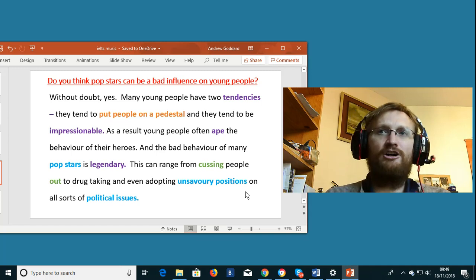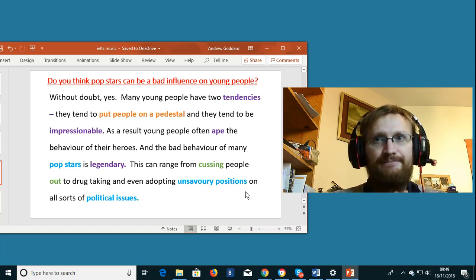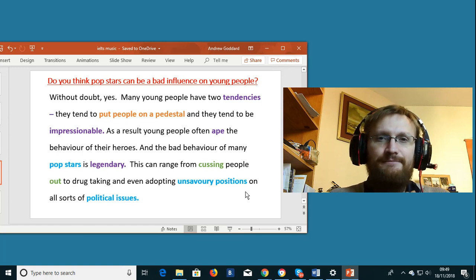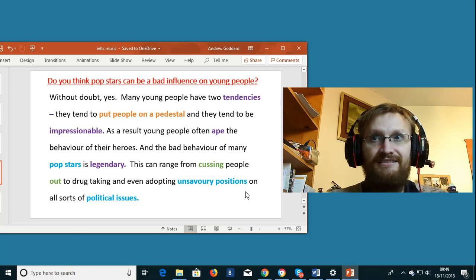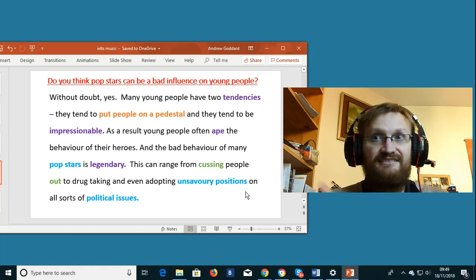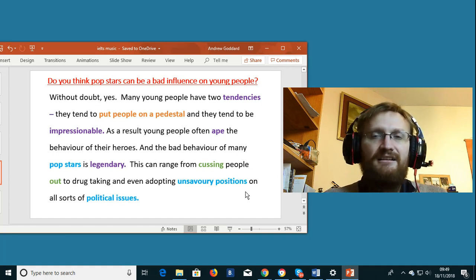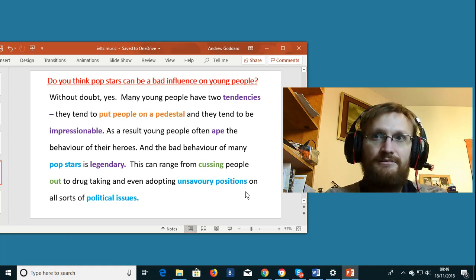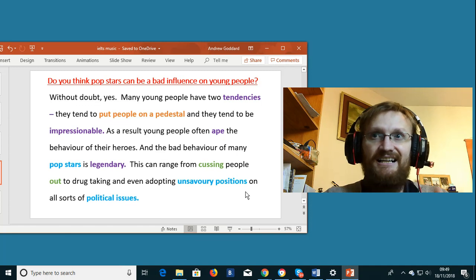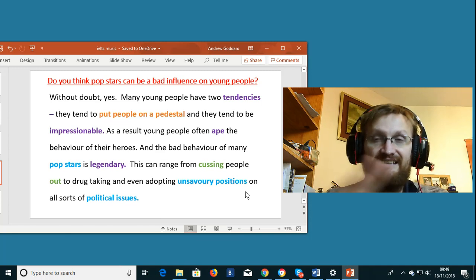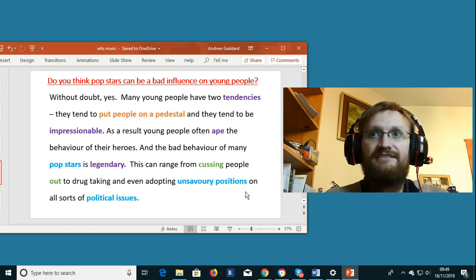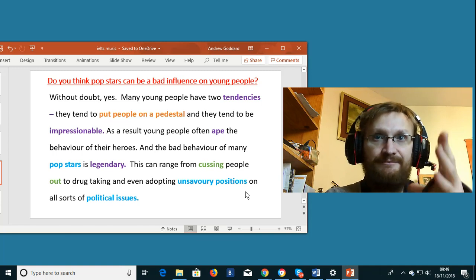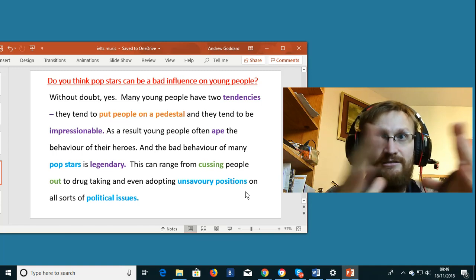If you adopt or take an unsavory position on something, it means that your view or your opinion on something is something that most people would think is disgusting and revolting. For example those people that deny the holocaust. Let's say that the holocaust did not happen.